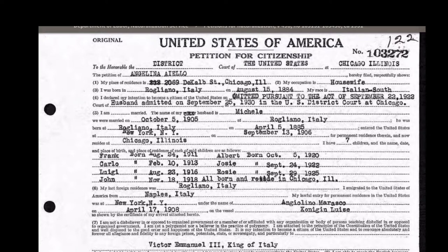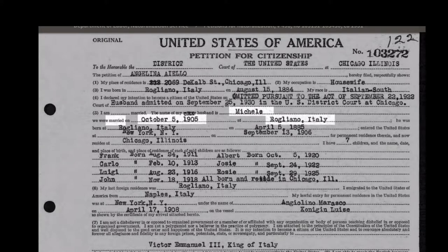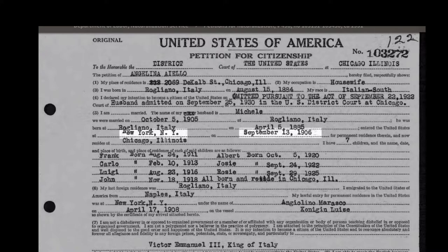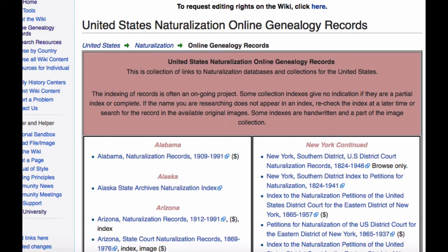Applications for citizenship in the 1900s can be absolutely lovely — look at all the information in this one. You have the birthplace and birthdate, information on the husband's citizenship, the marriage date and place, the husband's birthplace and date, the port that they entered and the date they came in, and the names, birthdates, and birthplace of all their children. The United States Naturalization Online Genealogy Records will give you links to databases of these citizenship applications. Unfortunately, citizenship records prior to 1907 don't give as much detail.